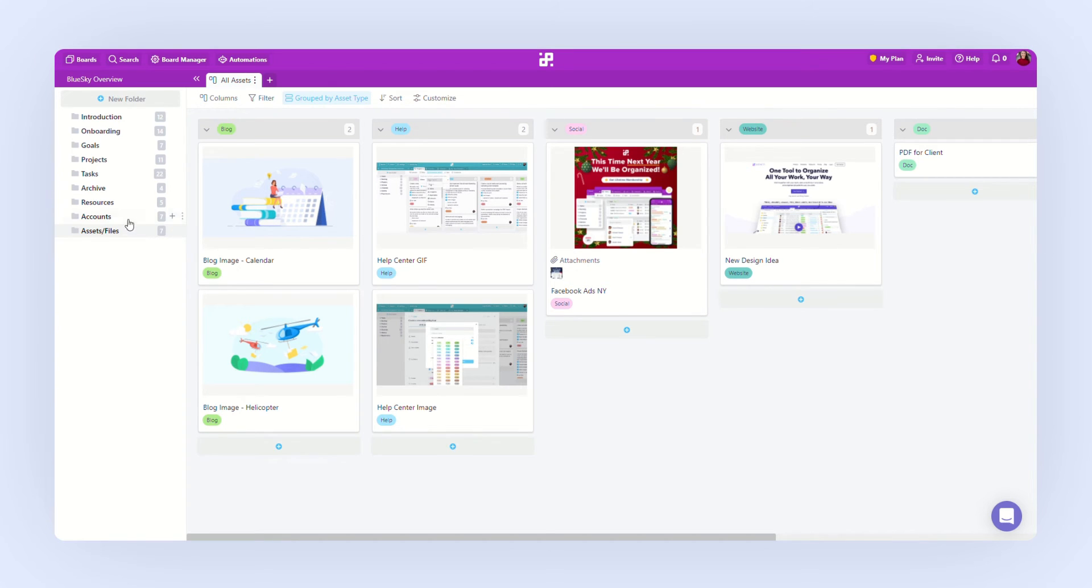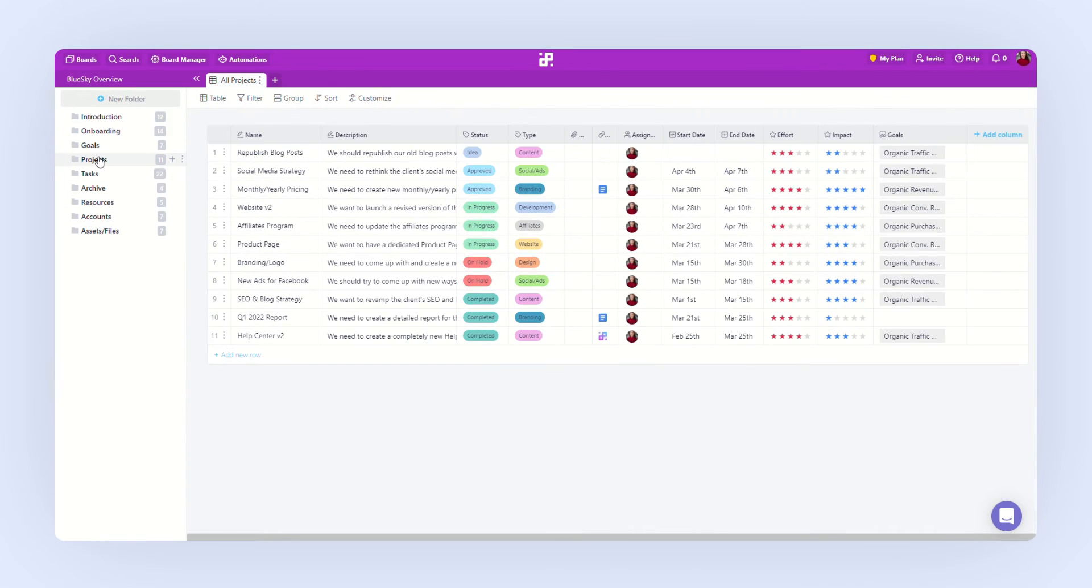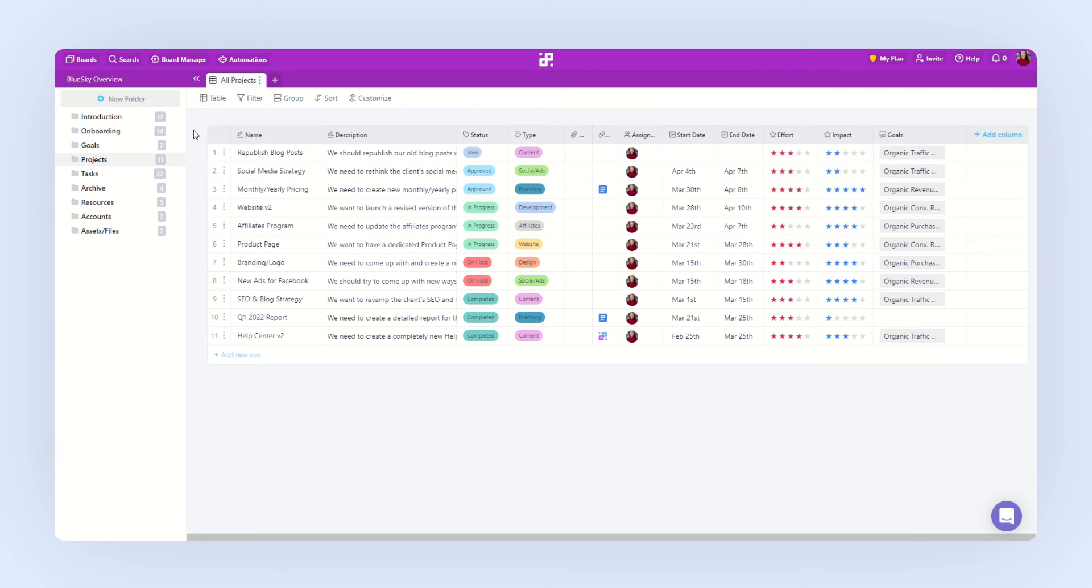So, let's get back to our project. As we mentioned, the basic unit of Infinity is an item. And it can be anything. A task, a project, a database record, a lead, a note, or whatever else you need to organize.